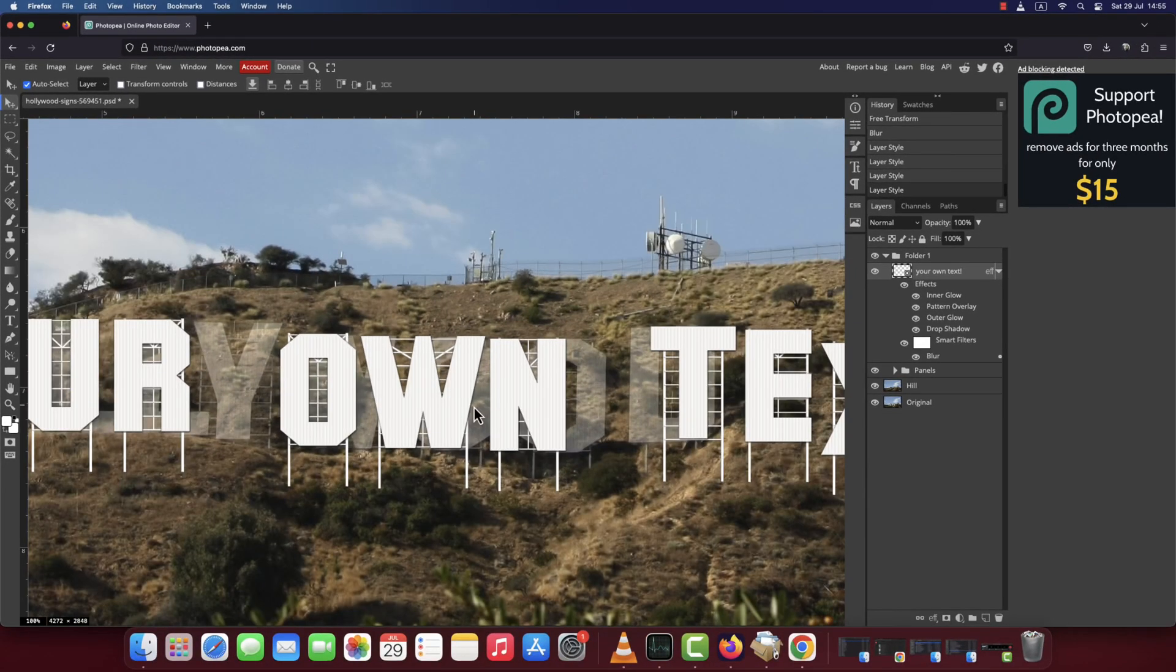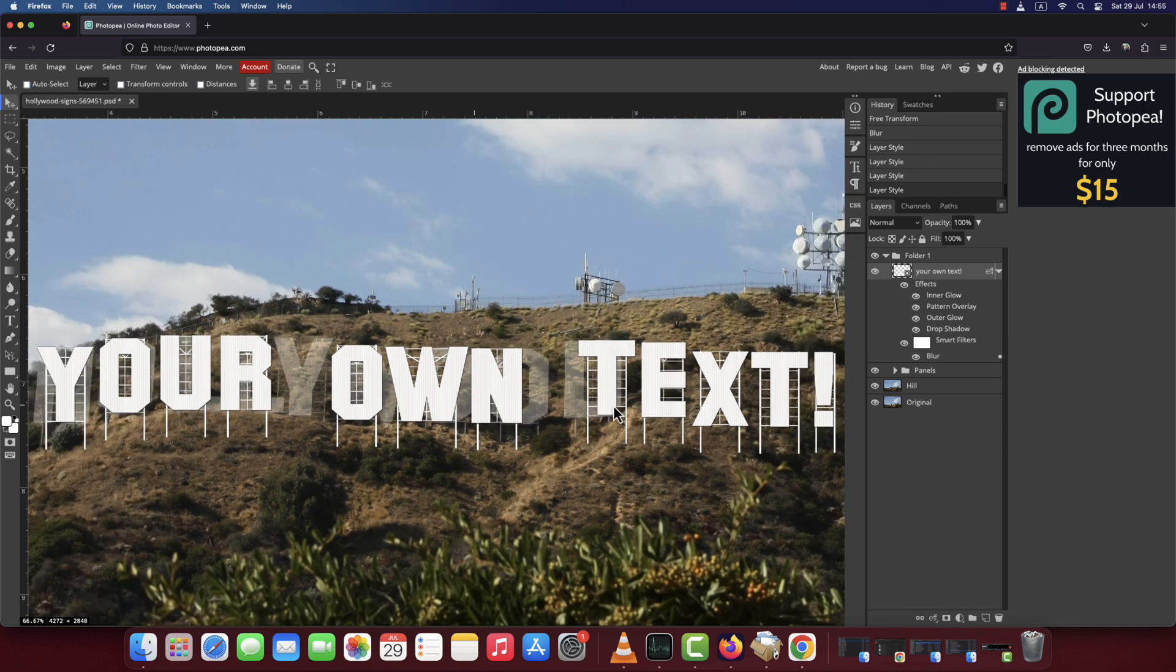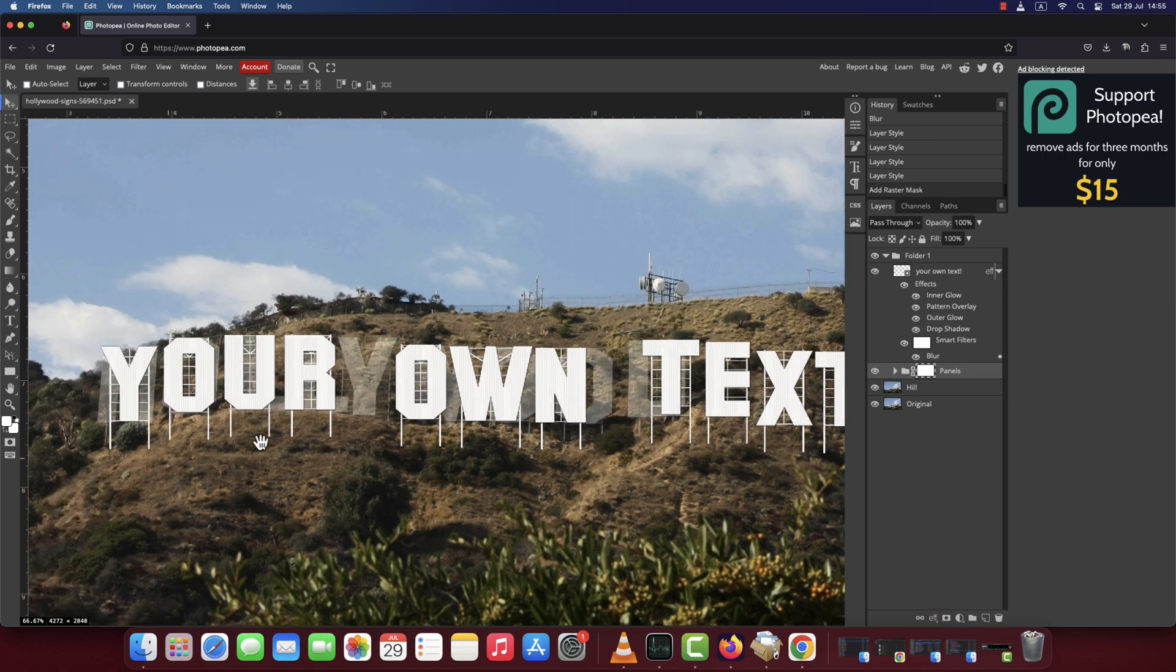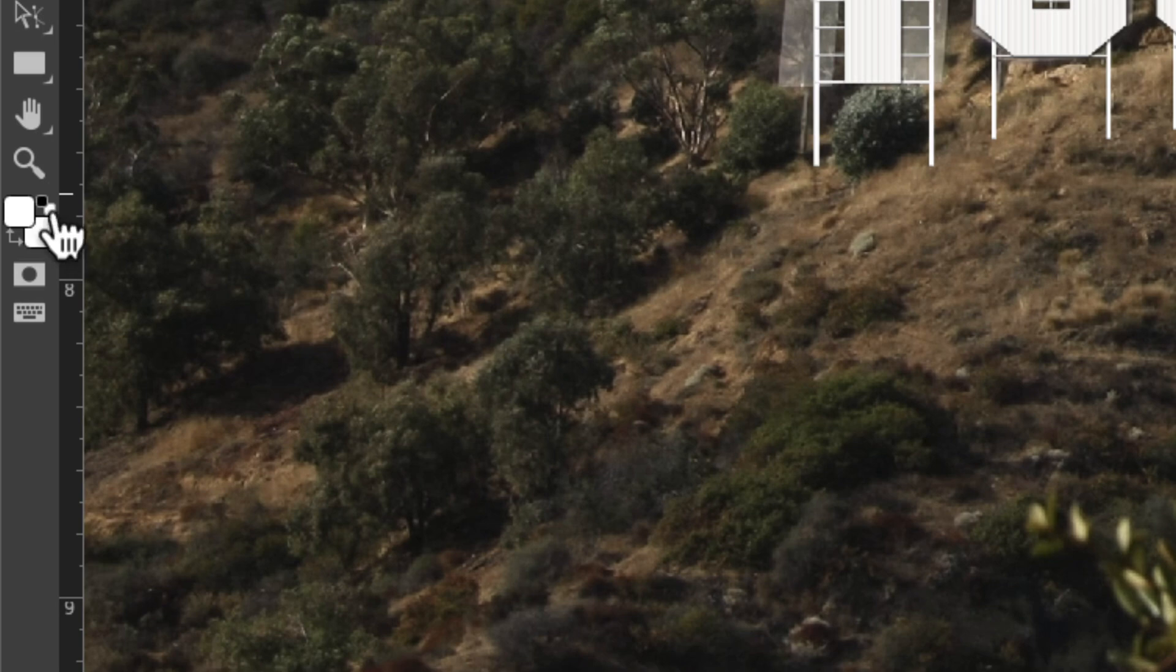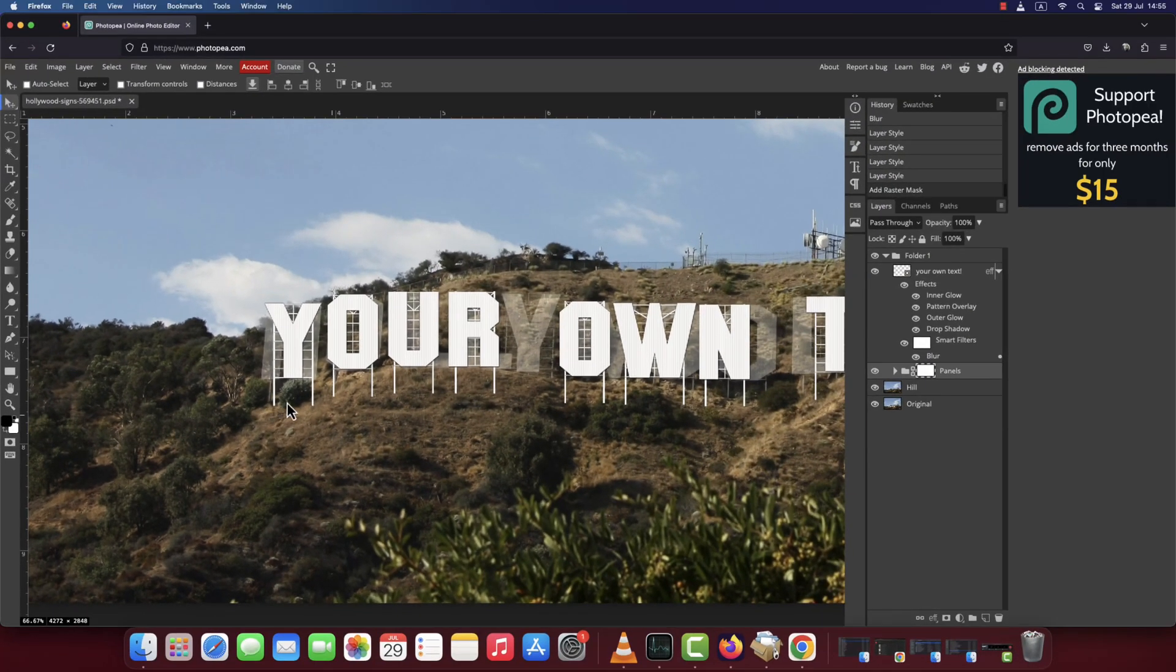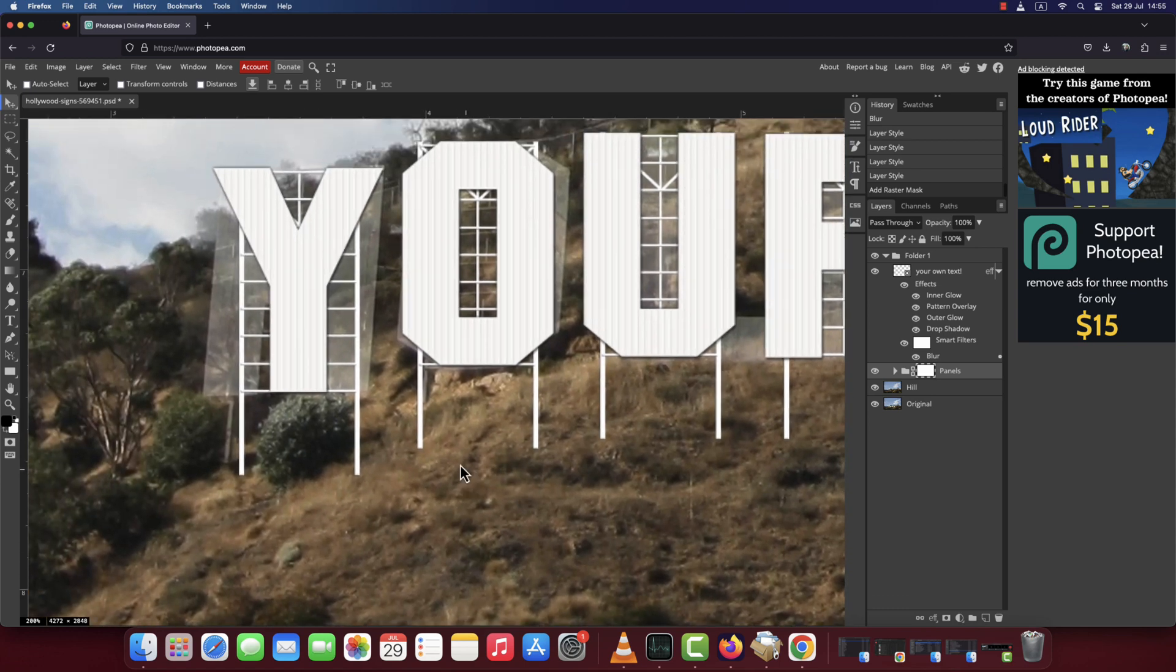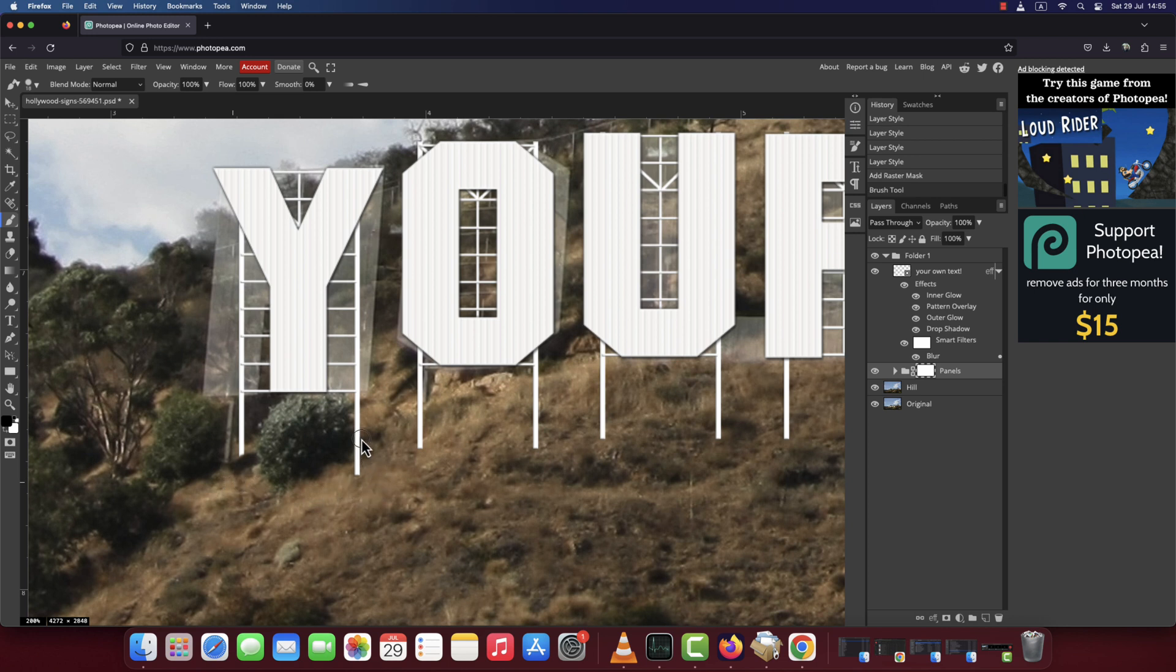Now, since the panels that support the sign are held to the ground, the panel parts need to be hidden behind the stones and shrubbery to complement that realistic look we're going for. To do that, add a layer mask to the panels folder. Reset the foreground and background colors to default black and white. Then pick the brush tool. Start brushing over some parts of the panels that you think should be hidden behind the stones or in the ground.